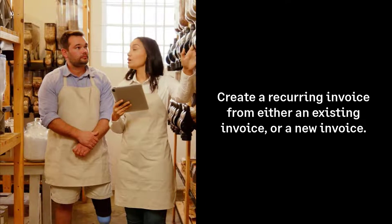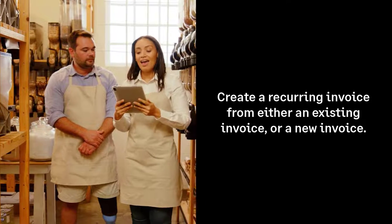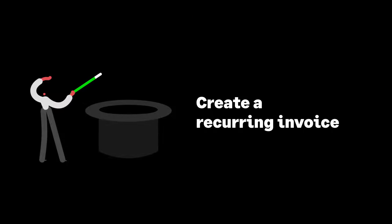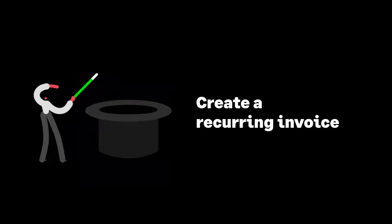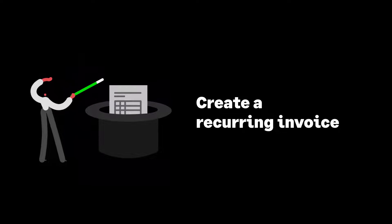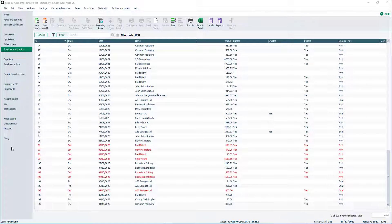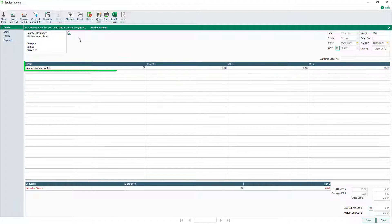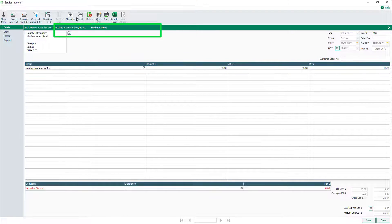You can create a recurring invoice from an existing invoice or a new invoice. Let's first look at creating a recurring invoice for an existing invoice. From the Invoices and Credits module, select the required invoice and click Edit. We can see this invoice is for monthly maintenance fees of £50 plus VAT. To create a recurrence for this invoice, click Memorise.